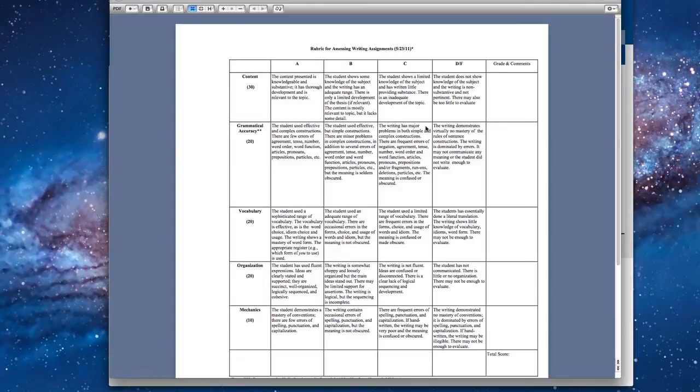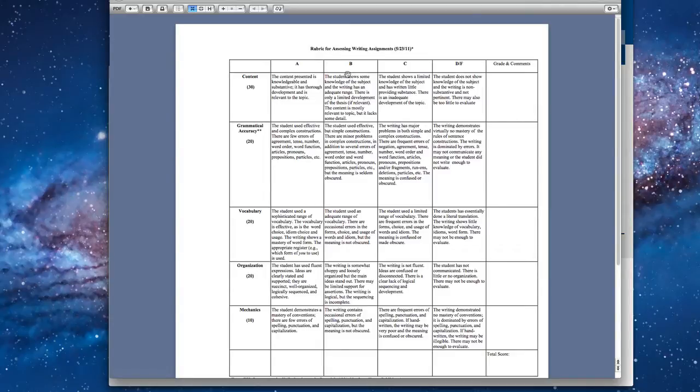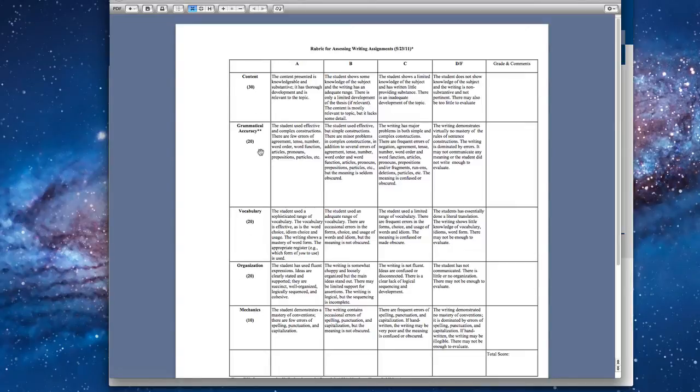So this is a PDF document. It may load in your browser. It may download depending on how you have your browser configured. But what you'll notice is that this is the rubric for the writing assessment. There are 1, 2, 3, 4, 5 criteria. Content, grammatical accuracy, vocabulary, organization, and mechanics.